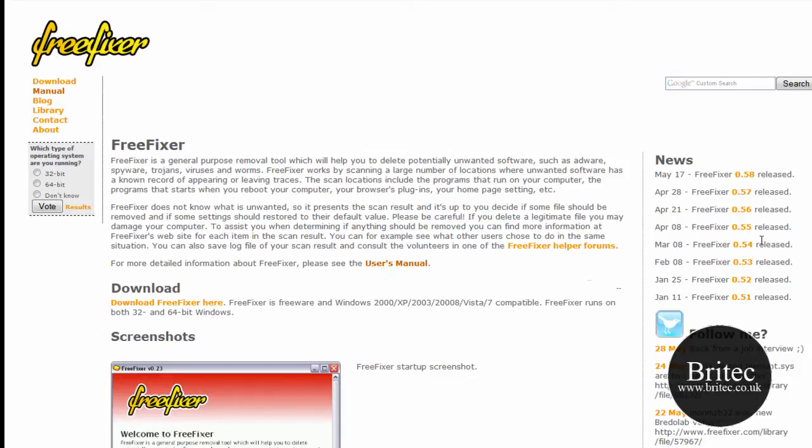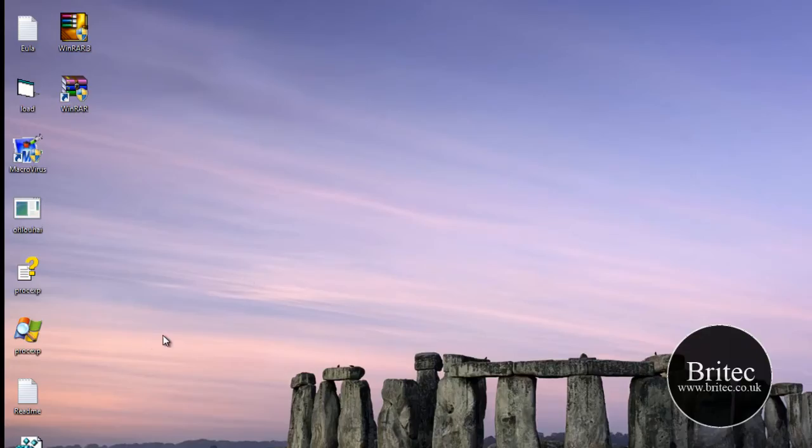It's got a really useful user manual which I will show you in a bit, so I have already got this program installed.